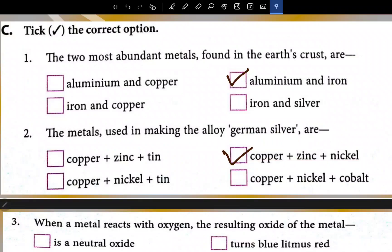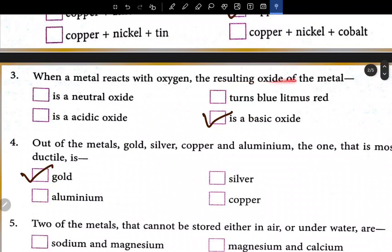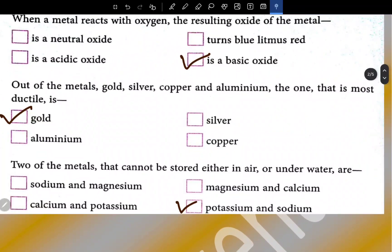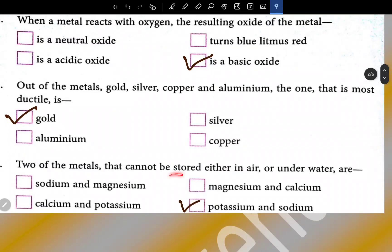When a metal reacts with oxygen, the resulting oxide of the metal is a basic oxide. Out of the metals gold, silver, copper, and aluminium, the one that is most ductile is copper. The two metals that cannot be stored either in air or underwater are potassium and sodium.